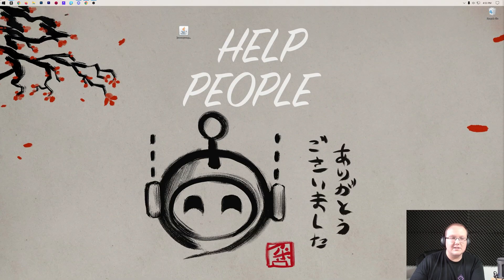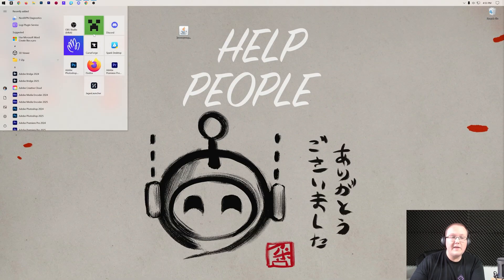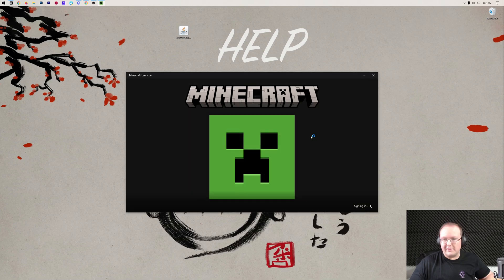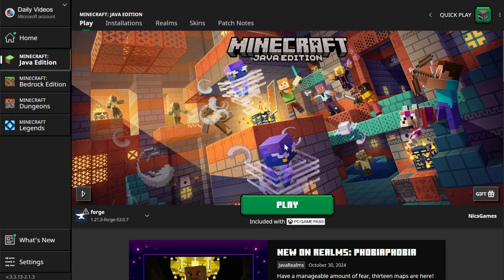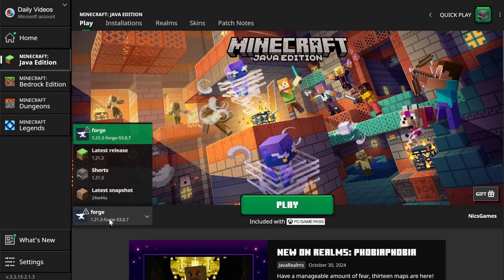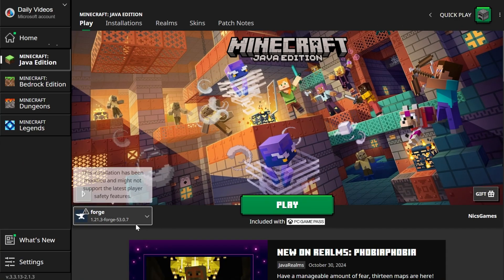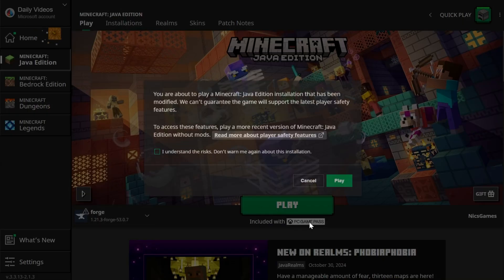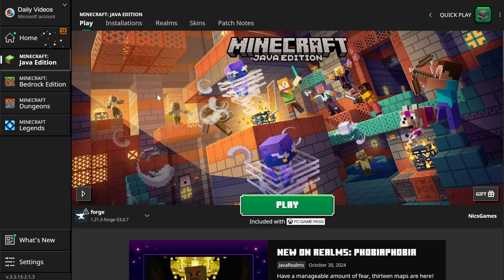Now, it's time to install JourneyMap. To do that, open up the Minecraft Launcher. In the Minecraft Launcher here, what we'll want to do is make sure Forge is selected. If it is by default, you can go ahead and click Play here, and click Play again.